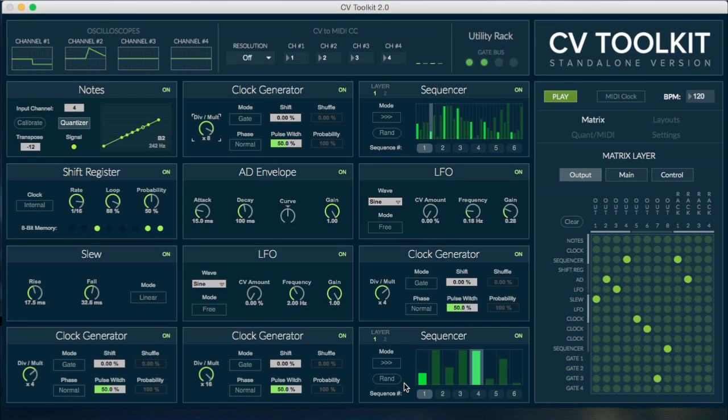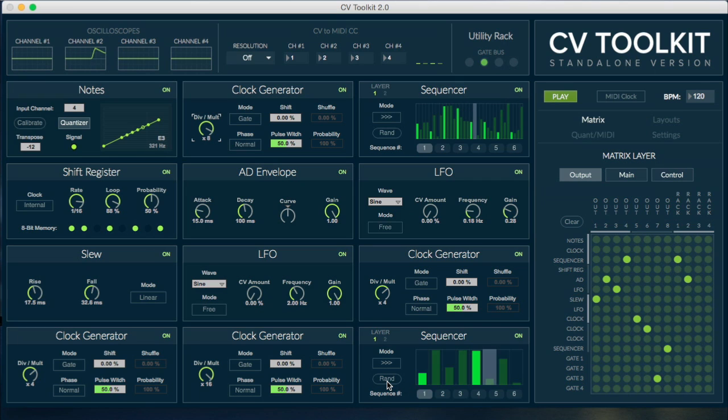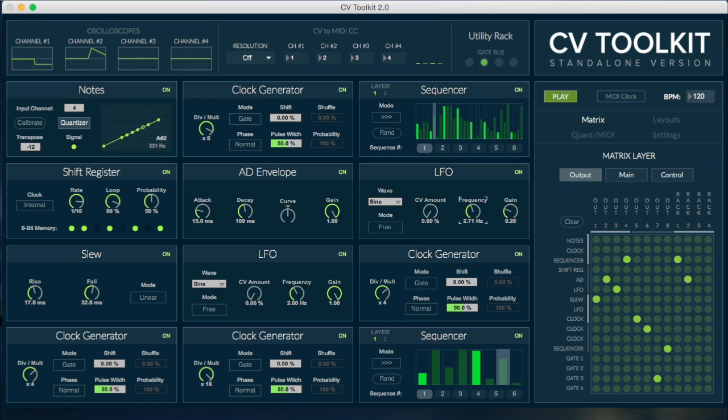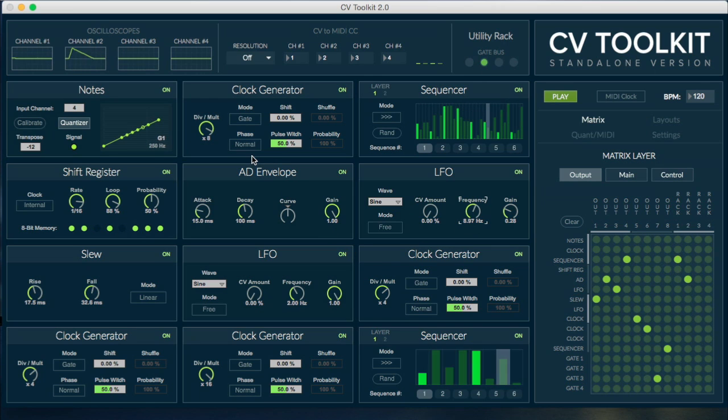As you can see, we worked hard to make this new version extremely powerful and flexible, while still offering a beautiful design and a great user experience. If you'd like to know more about CV Toolkit 2.0, visit spectralaudio.com. Thanks for watching, and until next time.